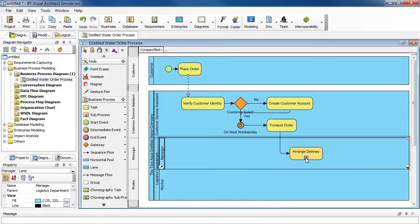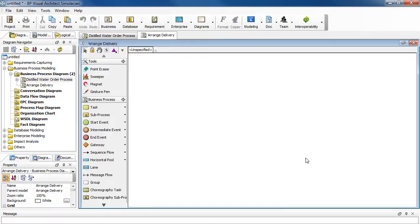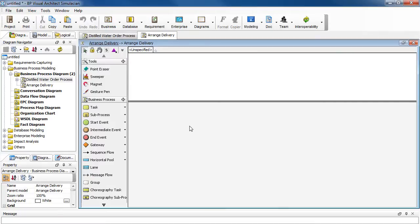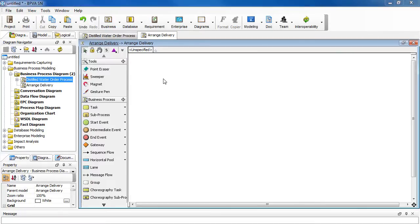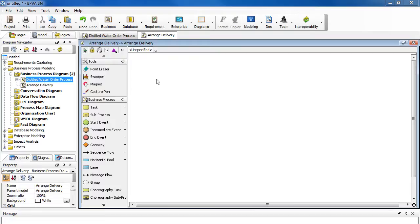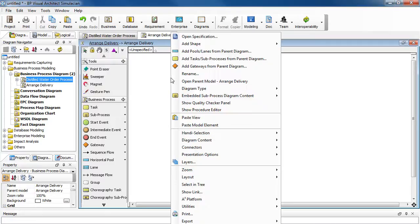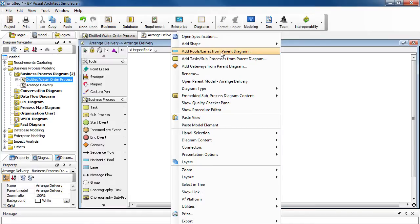Now arrange delivery is a sub process. Click the plus sign here to go into a new business process diagram to define it. In defining the sub process, we will need to show the related pool and lanes. By showing, it means we're not creating new ones, but reusing what we already drew. So right click on the background of the diagram, select add pools or lanes from parent diagram.